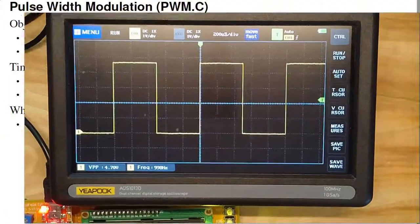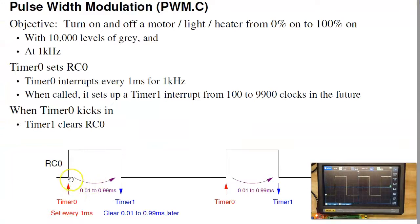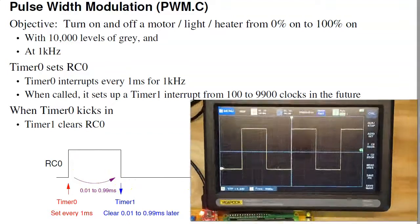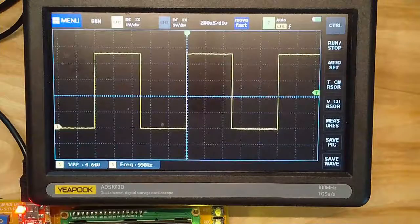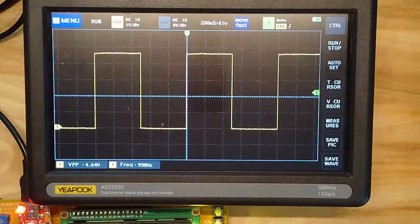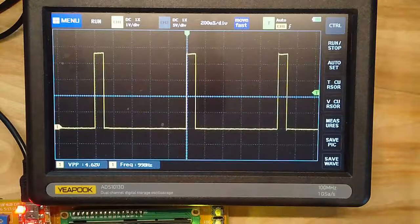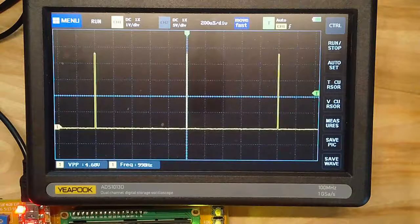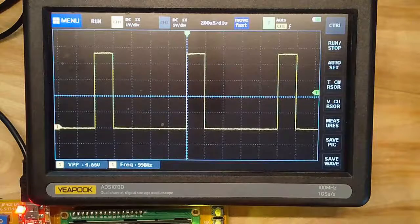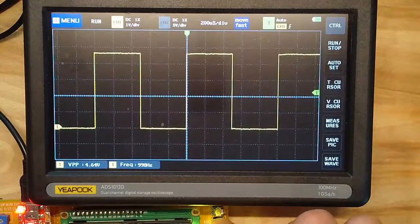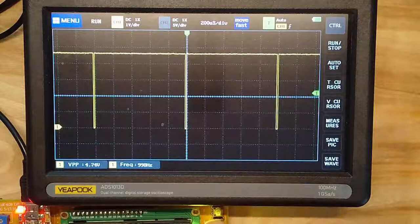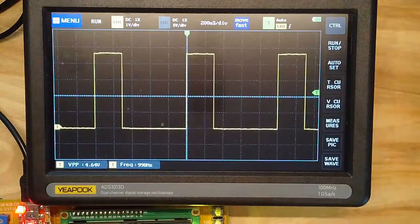So how do I do that with interrupts? I'm going to set up timer 0 every millisecond. When timer 0 kicks in, it sets. Timer 0 also sets up a timer 1 interrupt anywhere between 0.01 and 0.99 milliseconds later. When timer 1 kicks in, it clears. Timer 0 is the rising edge — that's this point. Timer 1 is the falling edge. If timer 1 happens right after timer 0, I get a short pulse. As it happens later and later, I get a longer pulse. If it's at 0.99 milliseconds later, it's almost 100% on.